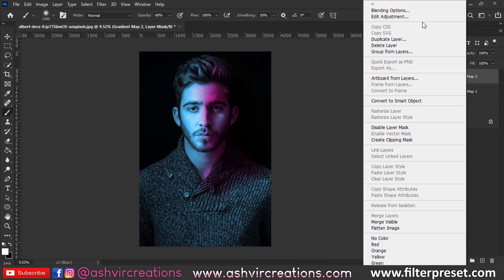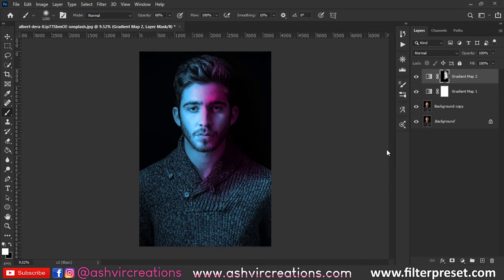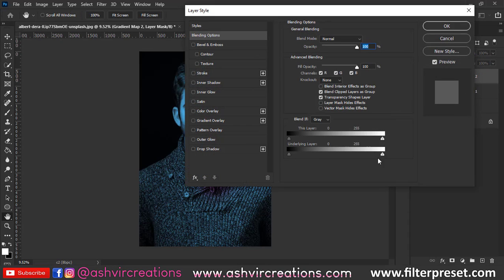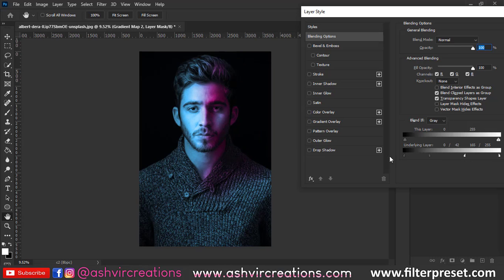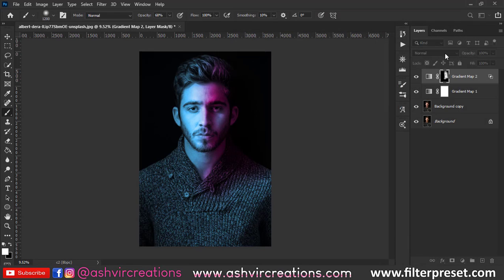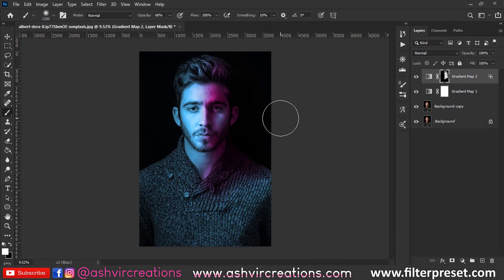Now we want to make this transition very smooth, so right-click and select Blending Options. Press the Alt key and move the slider from right to left until you get a perfect smooth transition of the red tone. As you can see, this is looking so perfect and realistic — just move the slider until you get a perfect fade of the gradient.